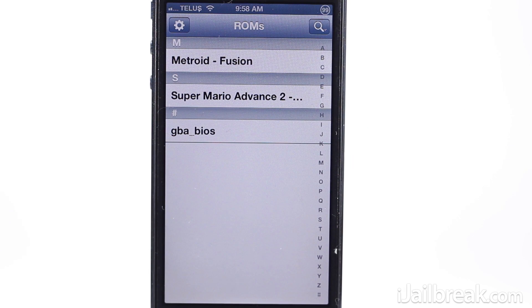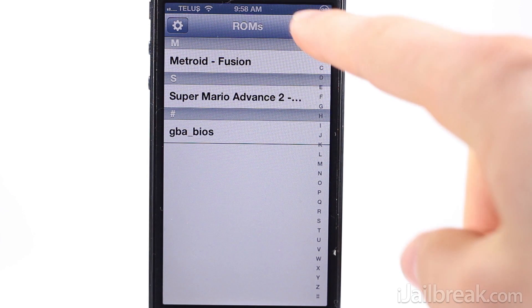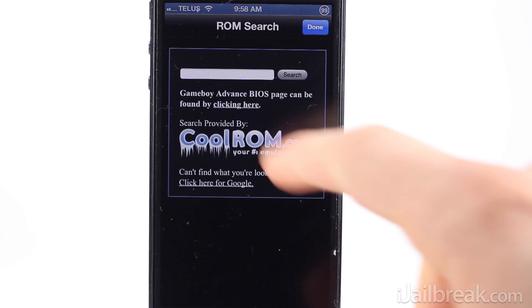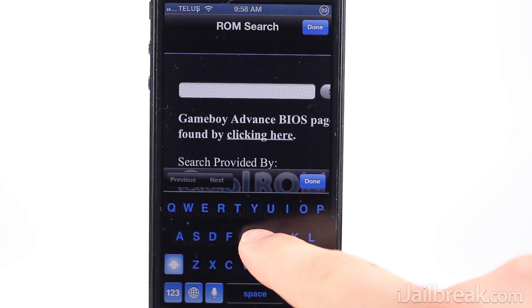When you tap the download button, a pop-up should appear asking whether or not you own the file legally. Tap the confirm button. The file will now be present in the file overview page.